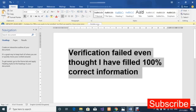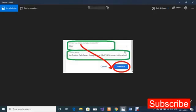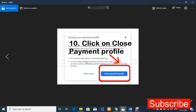Do exactly what I'm showing you and you will get another chance to fill your payment profile and upload your ID card for verification. Once you've typed the custom reason, click 'Continue.' On the next page, click on 'Close Payment Profile' to confirm.